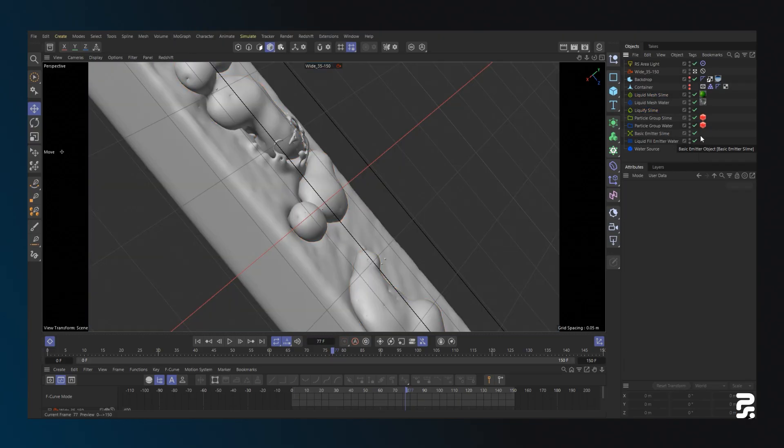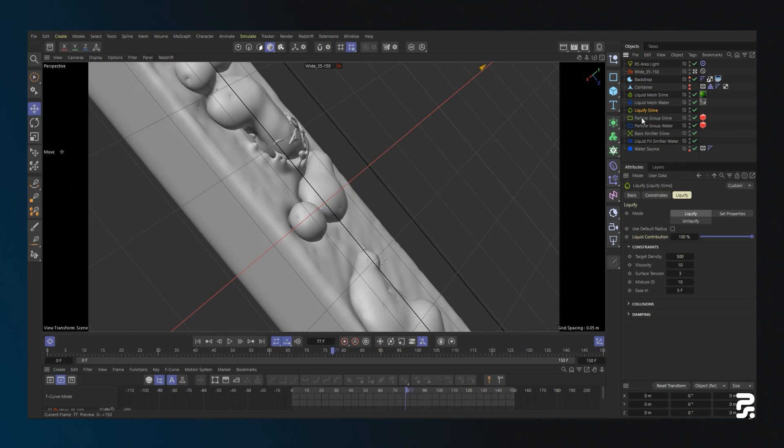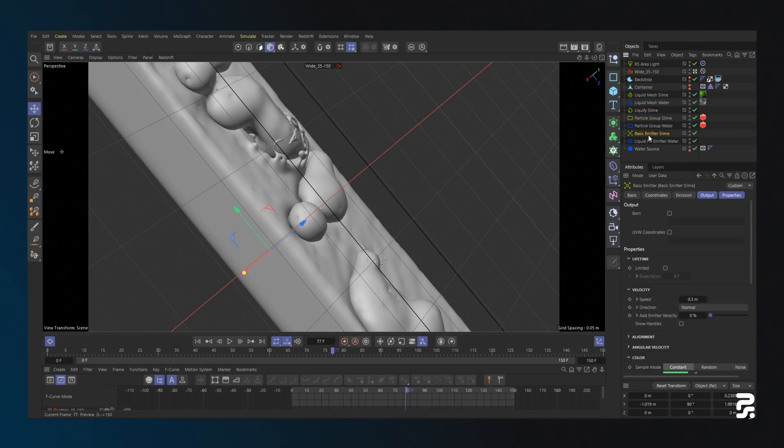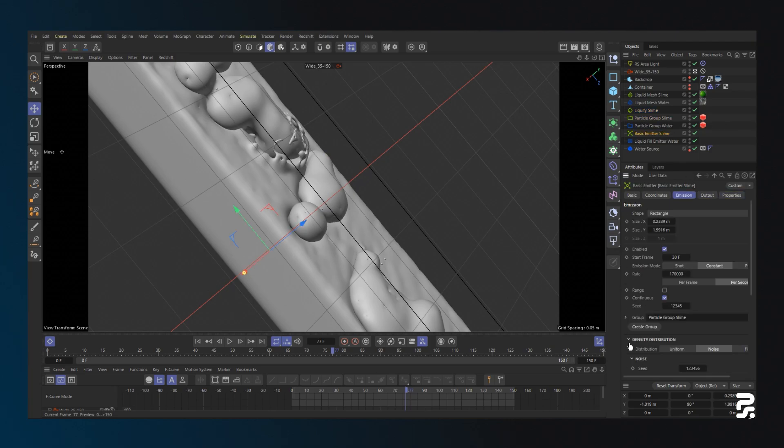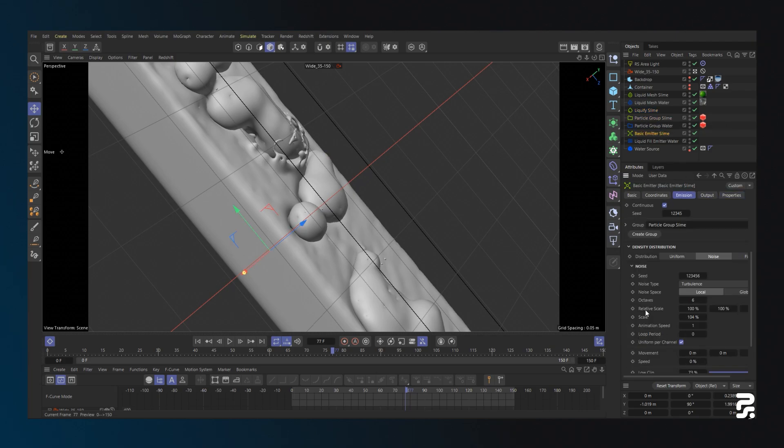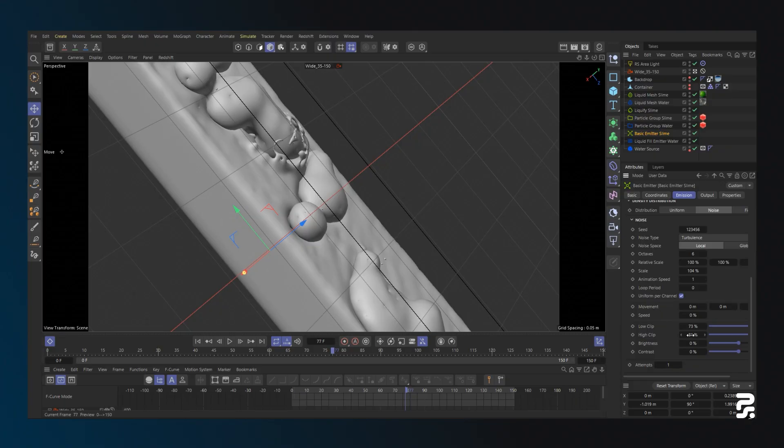I use noise in the density distribution for the slime emitter with some animation speed to randomize the injection of the slime.